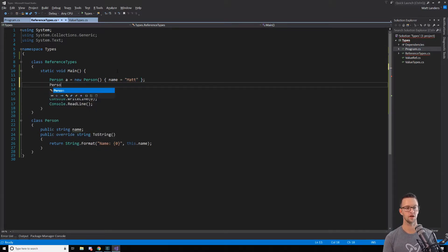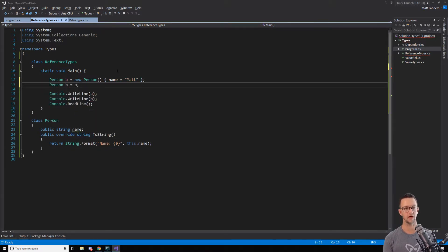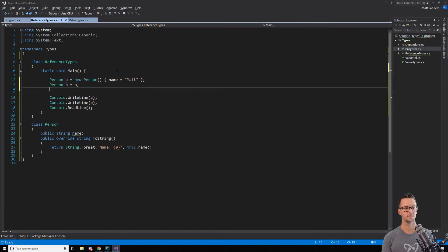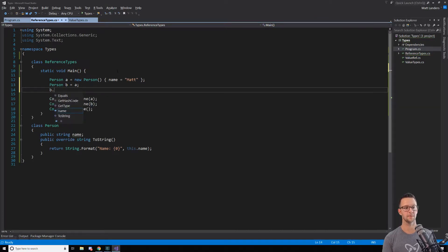And then I'll create another person, B, make it equal to A. But then I'm going to say B.name equals Will.